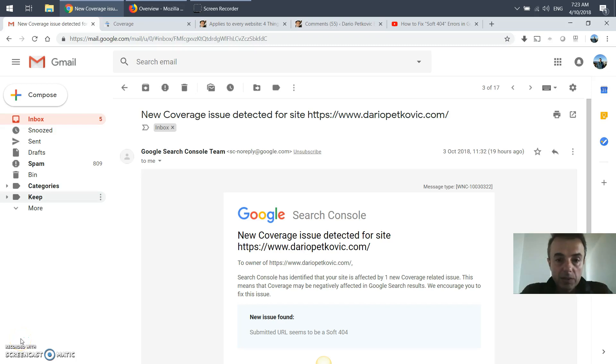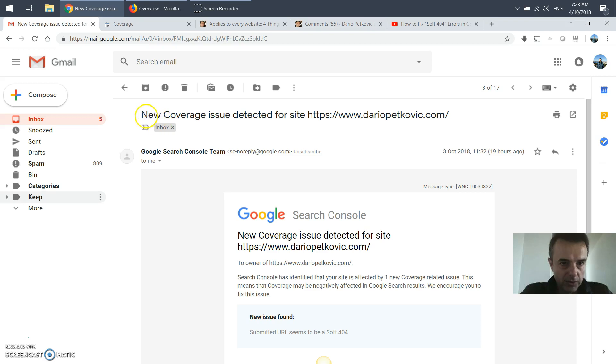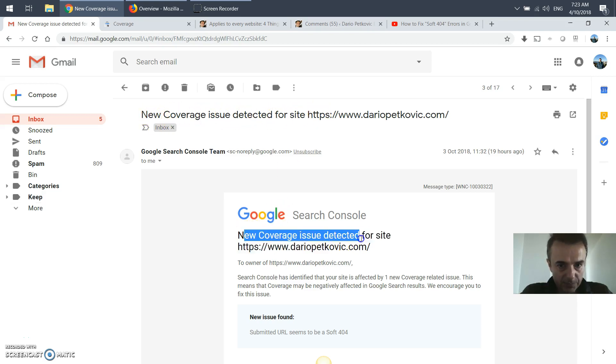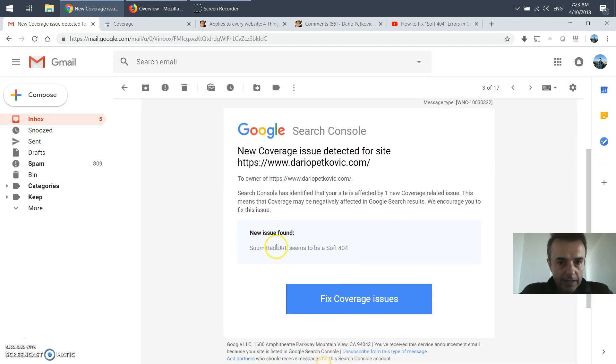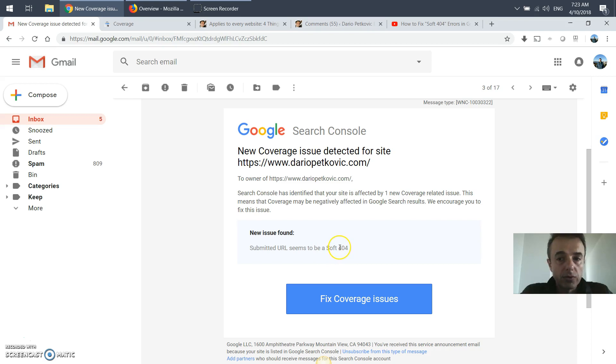Just like me, you probably got an email from Google Search Console saying new coverage issue detected for your site. It says new issues found: submitted URL seems to be a soft 404.